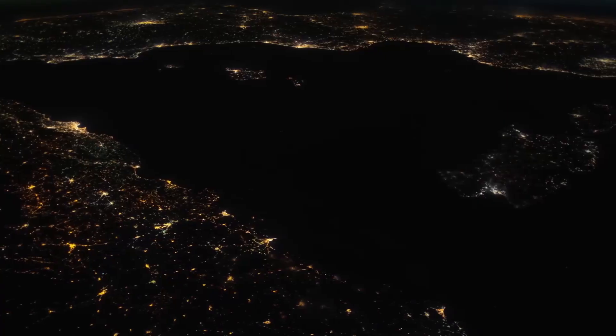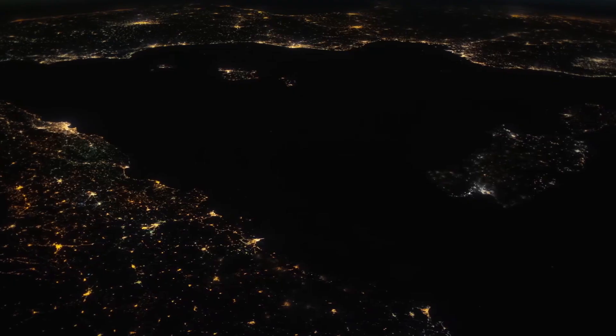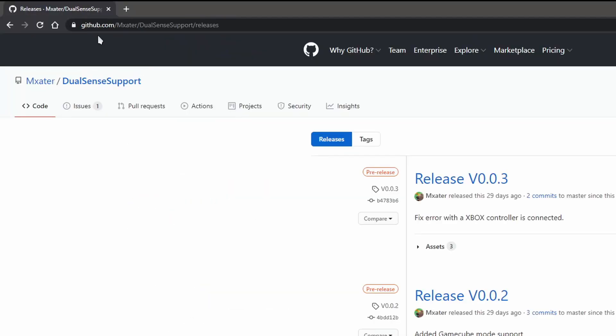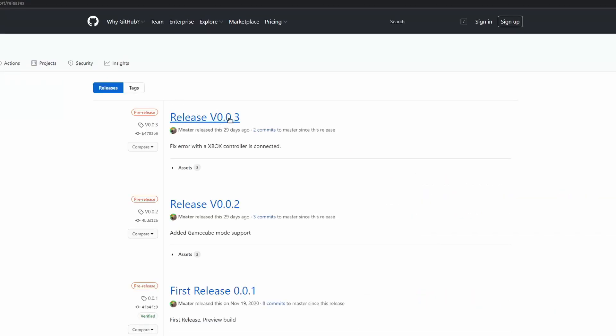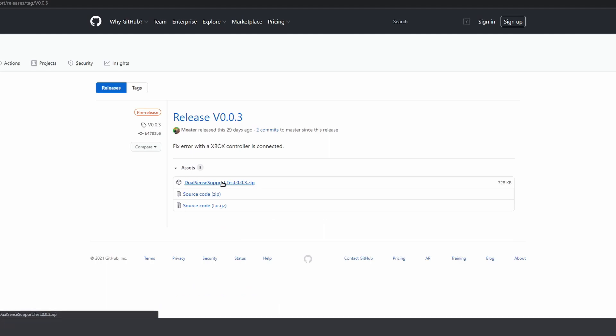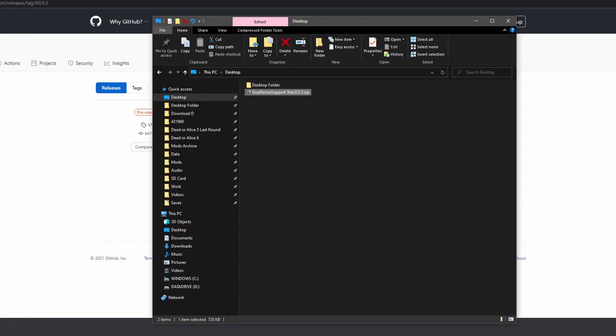The first thing we need to do is go get the program. So open up your favorite browser, go to this website right here and I'll put the link in the description. We're going to download the latest version. Alright, let's get the zip file. Once downloaded, let's extract it.